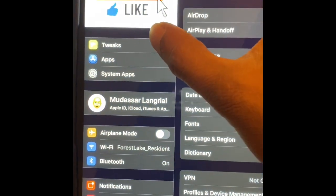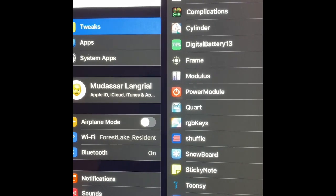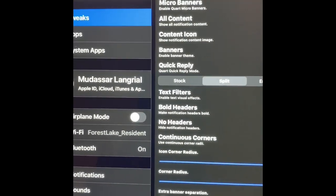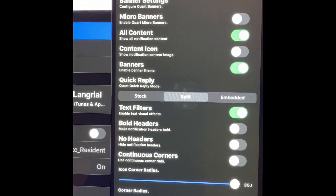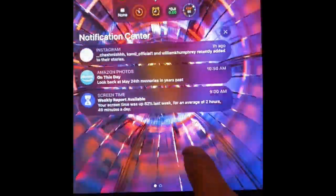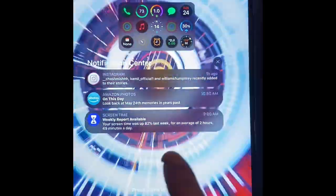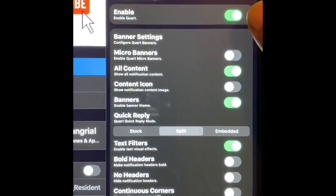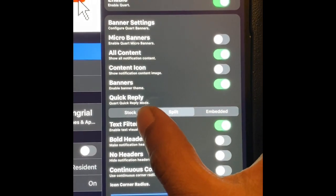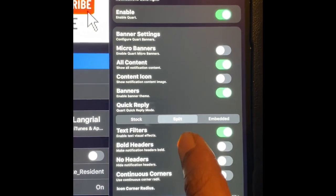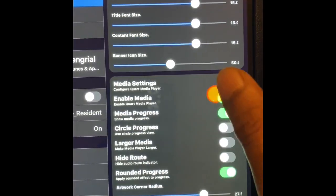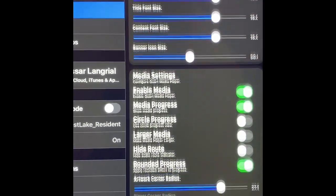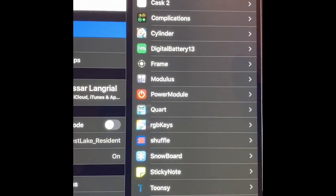The next one is Court. What it does is bring really nice animation to your notification center. My notifications are like a circle — a round animation as you can see in the video. You can keep it as stock, split, or choose from all these different animations. You can also resize the notification. There are so many options to configure. It's a really nice tweak.